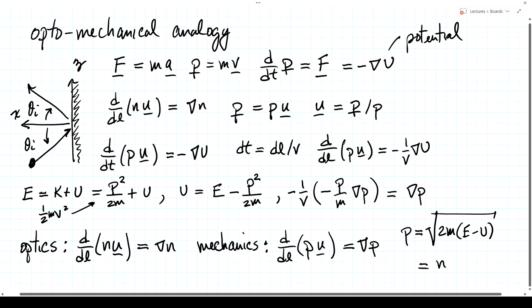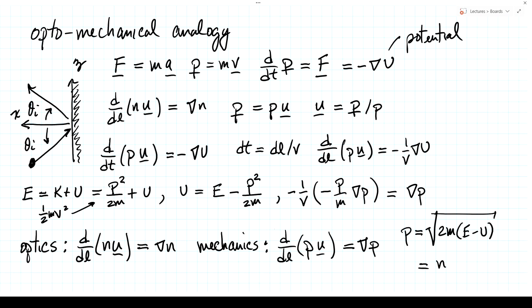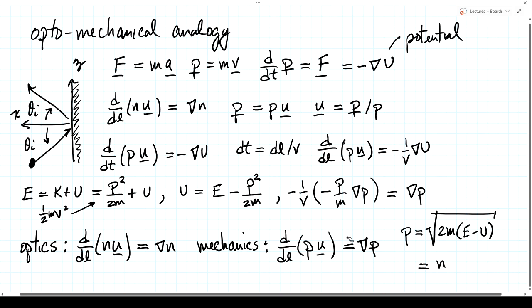If the function sqrt(2m(E minus U_potential)) as a function of position is the same as the index of refraction variation, then the path of optical rays will be exactly analogous to the path of particles — the optomechanical analogy. Later in the course, we'll see this implies that replacing classical geometrical optics with wave optics for light should lead us to also replace classical mechanics with wave mechanics, or quantum mechanics.